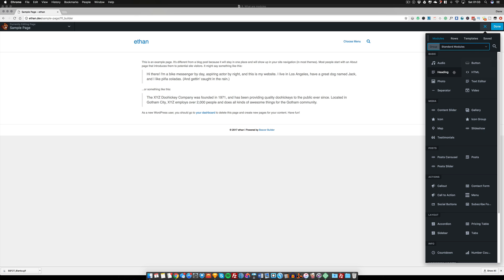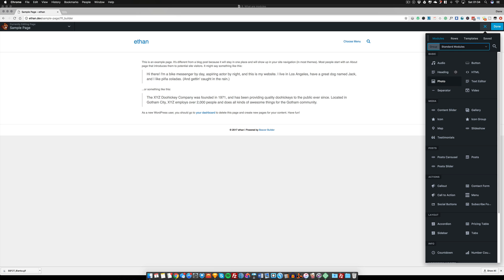Currently there are about 30 modules there, but you can download other add-ons. So this isn't it. You can have 60, 80, 90, 100 different modules in here which you can use. I'm going to be talking more about add-ons in a further tutorial.